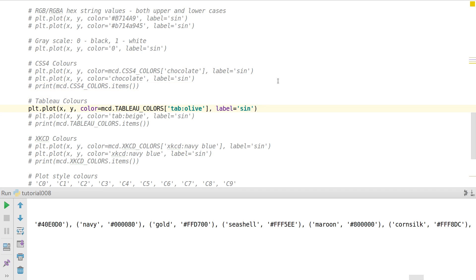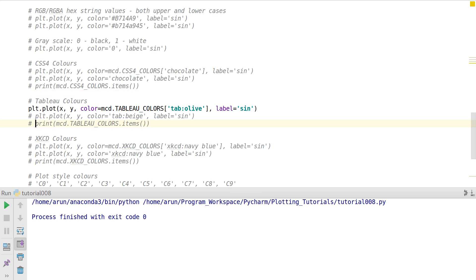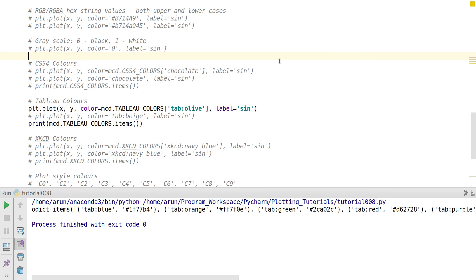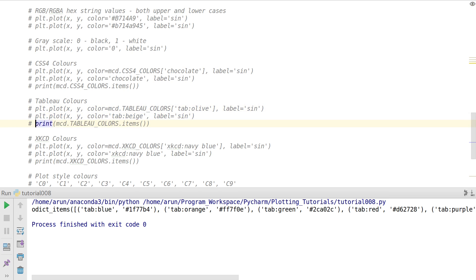Likewise, there are also Tableau colors, which serve the same purpose and have their own set of colors. If you want to know what Tableau colors are available, you can search them — they're available as an ordered dictionary with entries like 'tab:blue', 'tab:orange', and so on. This is actually a little limited compared to CSS4 colors. When specifying these colors, you put 'tab:' in front — for example, 'tab:beige' — and this will work perfectly.